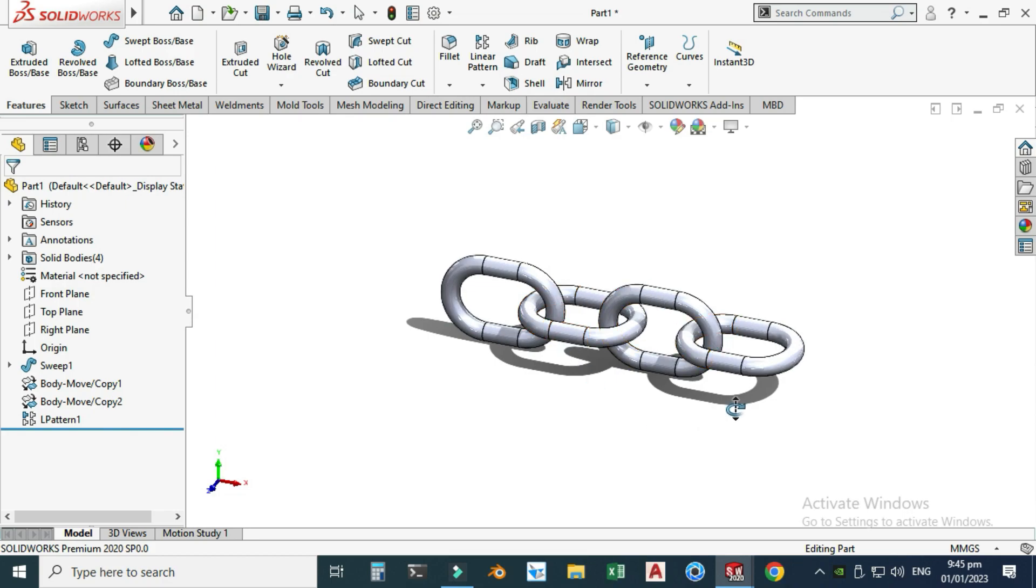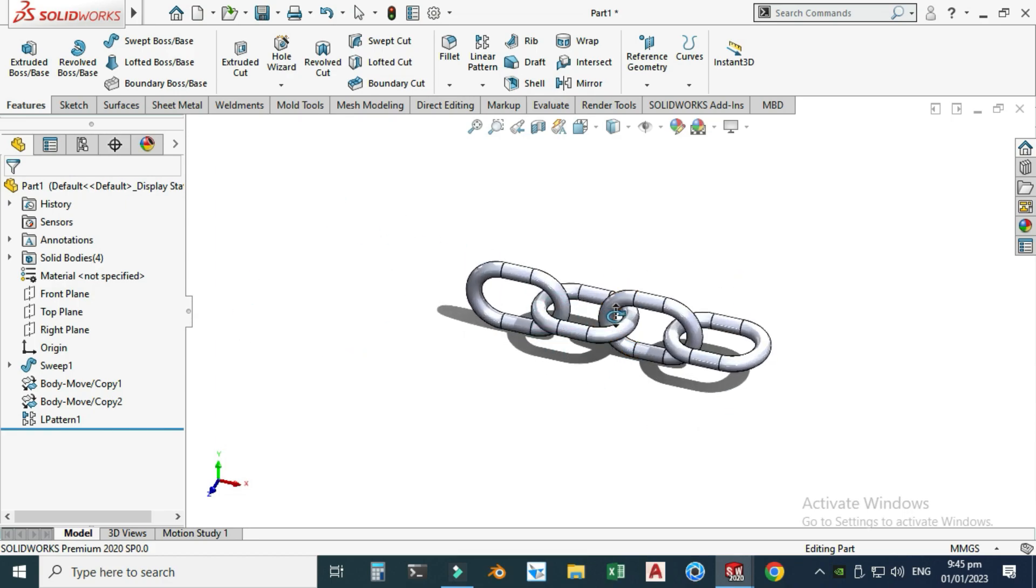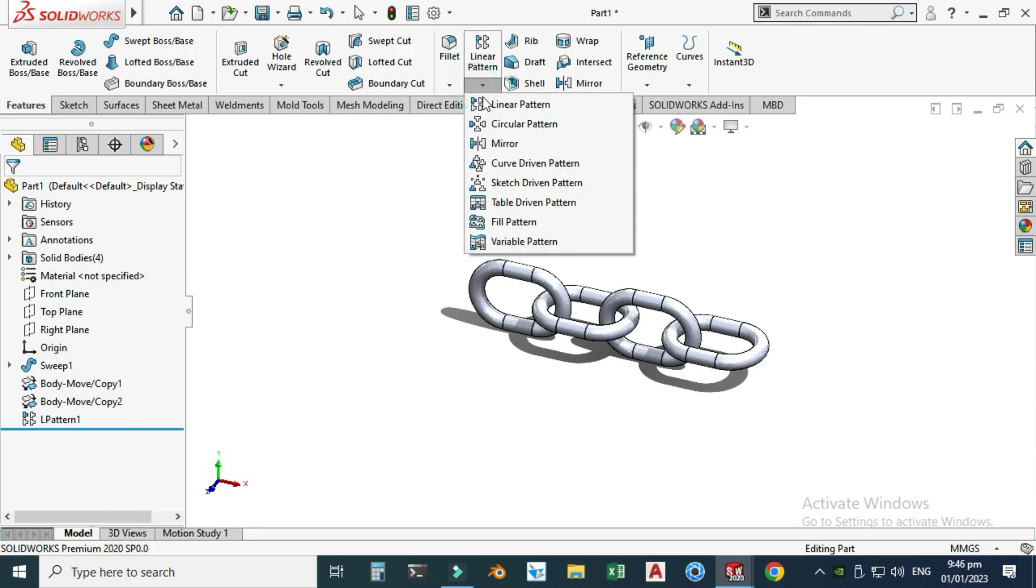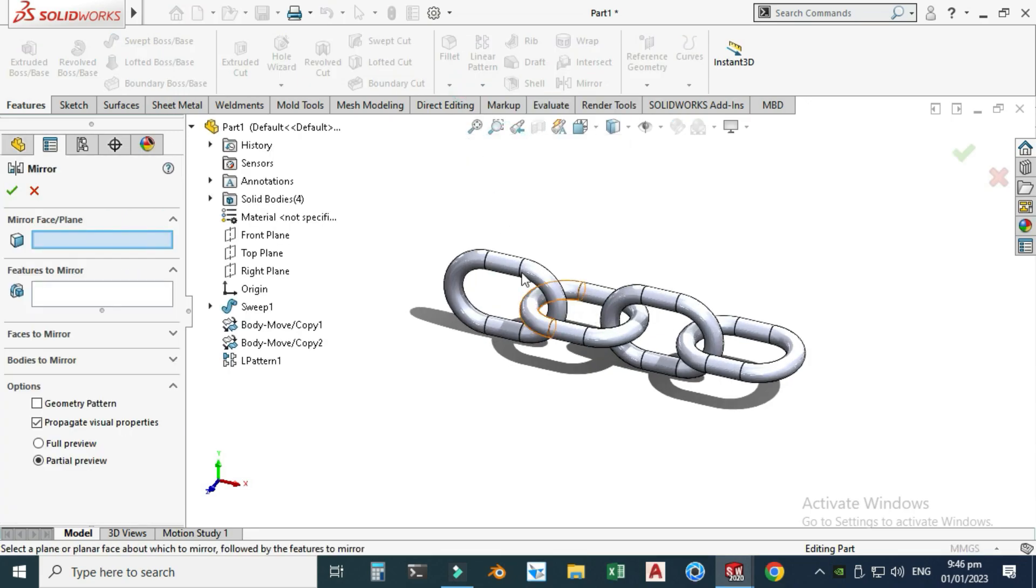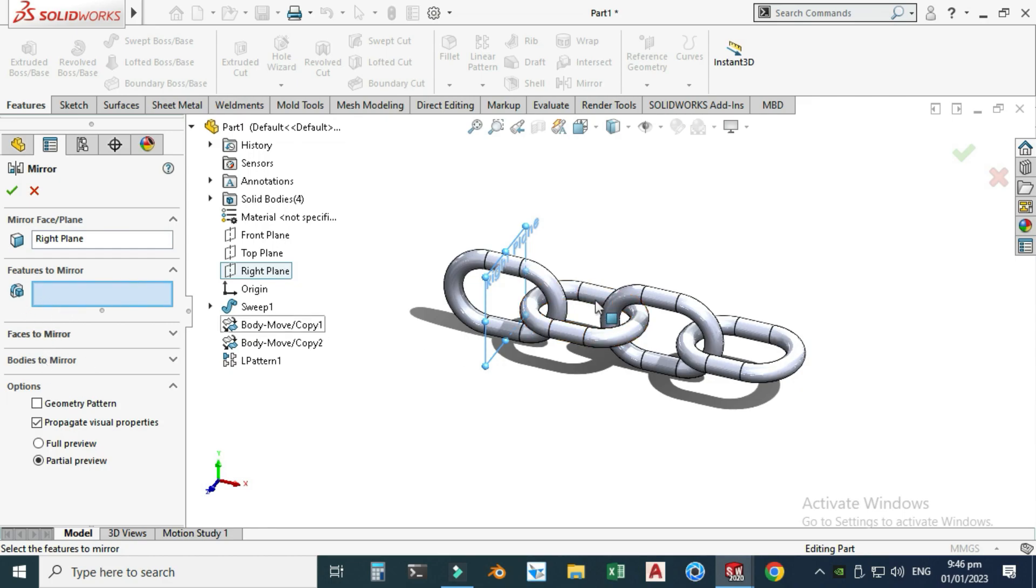Now I can use Mirror command to mirror these three onto here. Let's go to Mirror, and for the plane I will use Right Plane. Here I will use Bodies to Mirror, not Features to Mirror or Faces to Mirror, because these four are separate solid bodies.